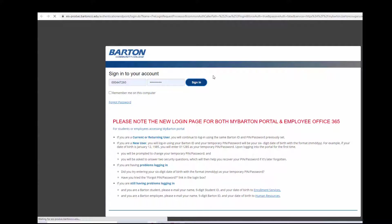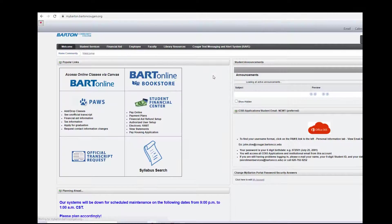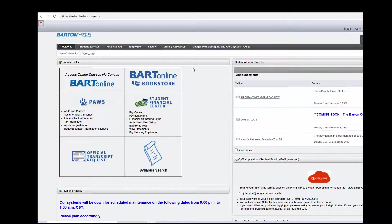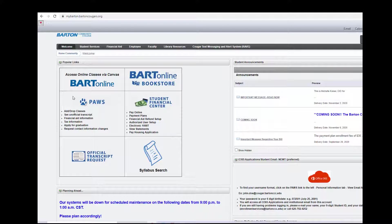Once you sign in, your MyBarton Portal will load. My portal will look a little different than yours, but you should still have a box that says Access Online Classes via Canvas, Bart Online.